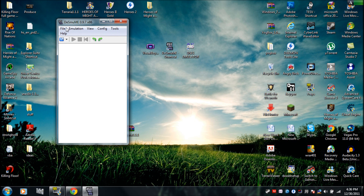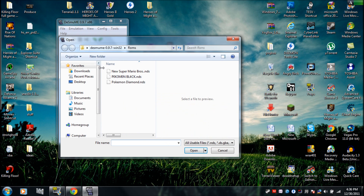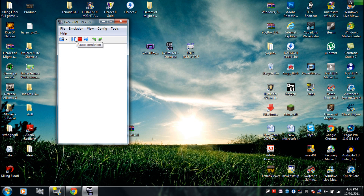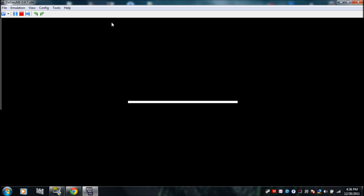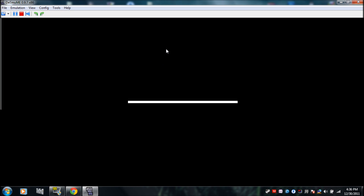And this is what you get. You go to File, then Open ROM, and it'll take you to the ROM file. I'm just gonna open Pokemon Black and show you what it looks like. It's loading.